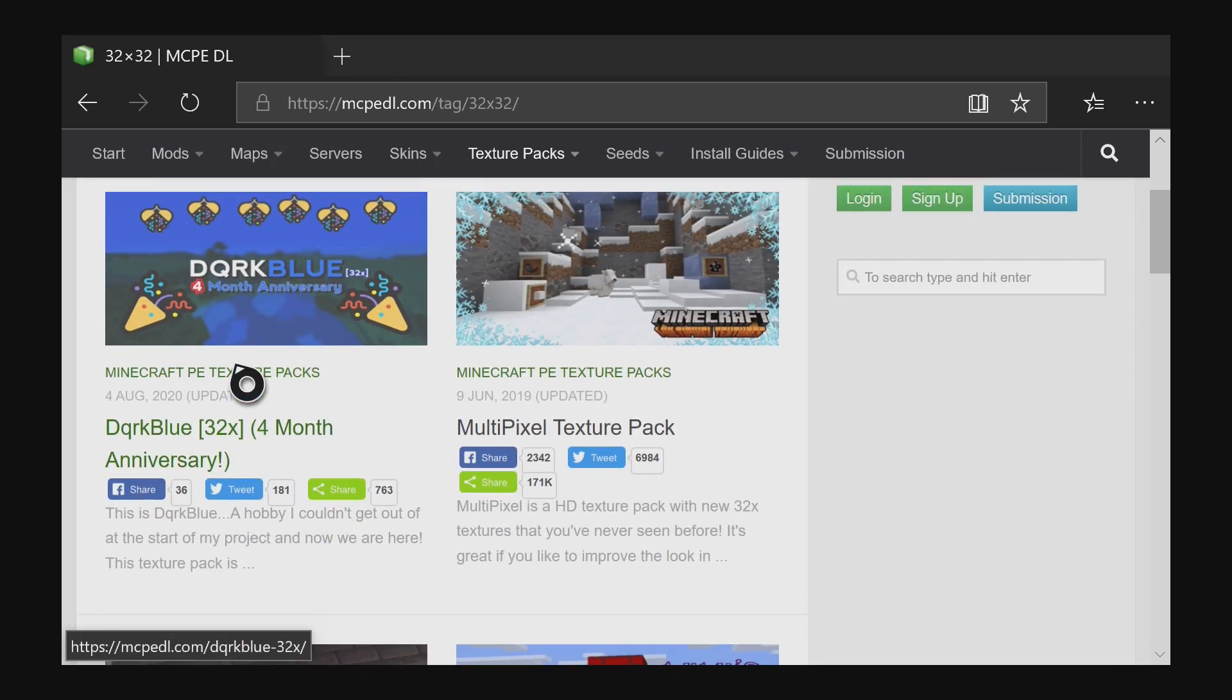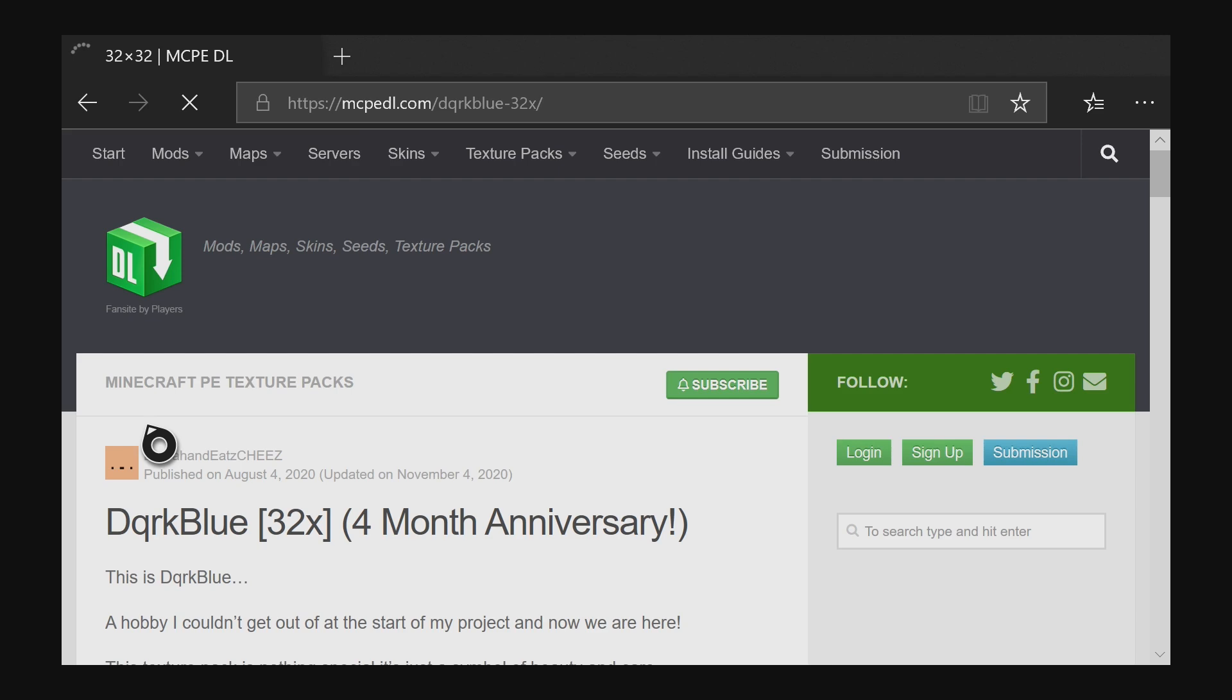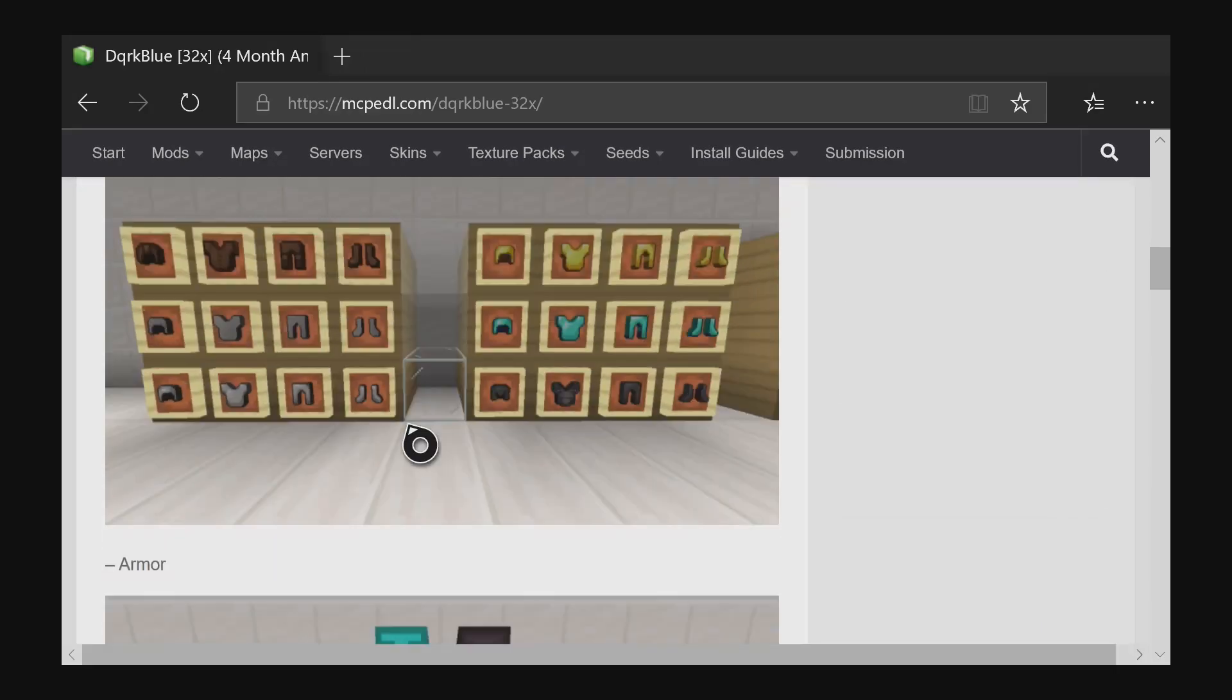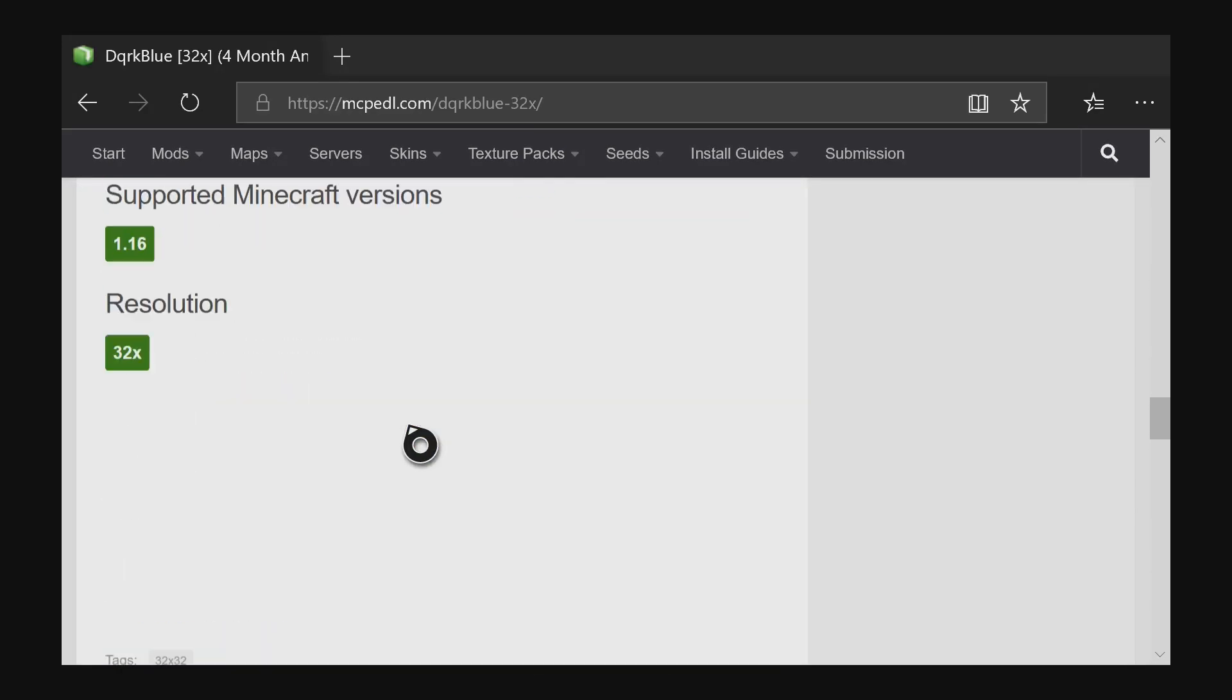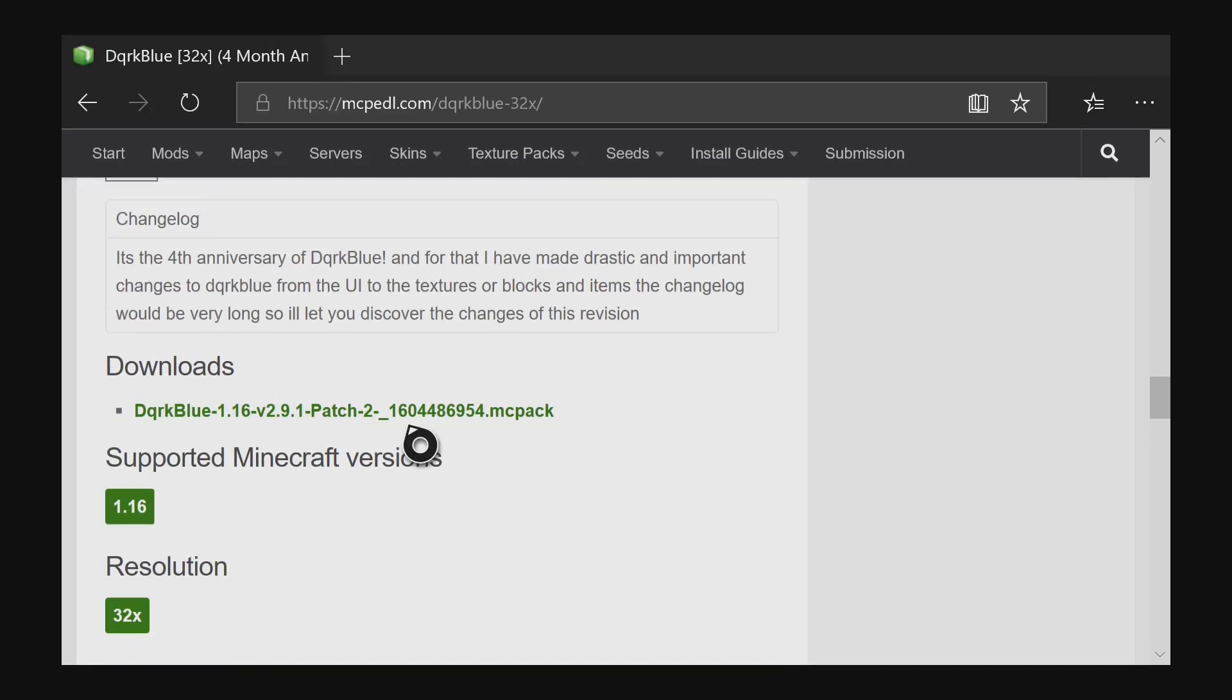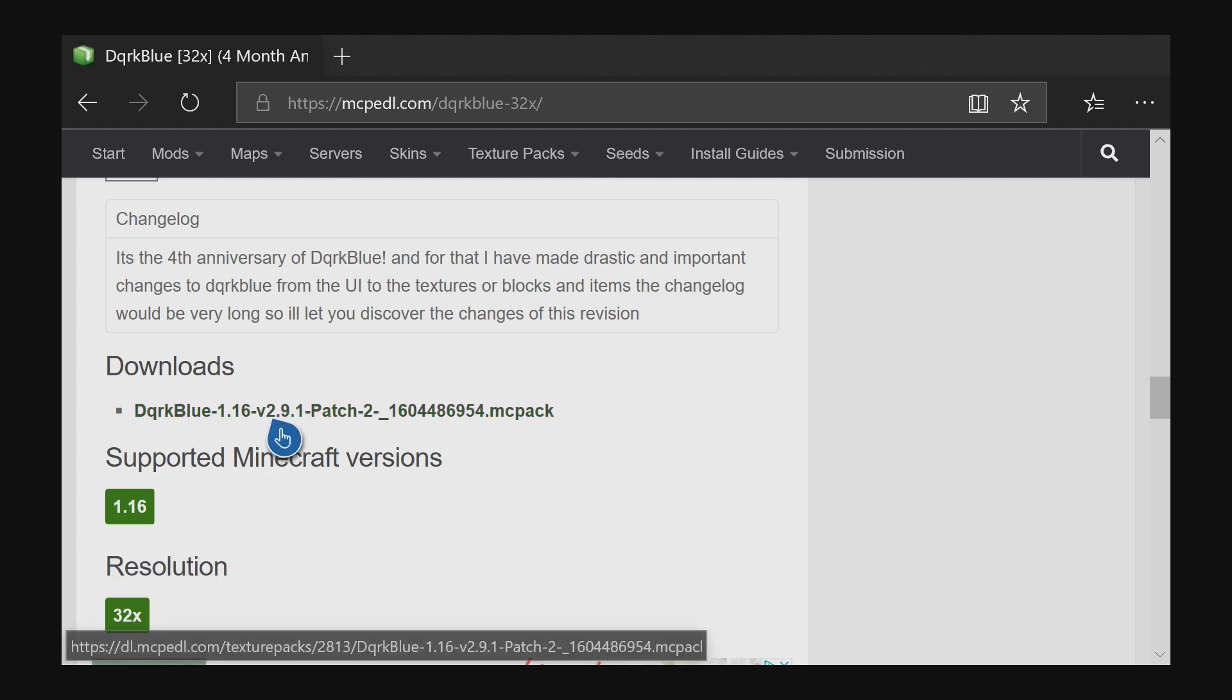And I'm going to just use the first one, this dark blue for month anniversary. So I'll click on that. And then when you scroll down to the bottom, just make sure the supported Minecraft version shows the latest version. We are on 1.16 right now as of this video, so this will work with the current version of Minecraft.